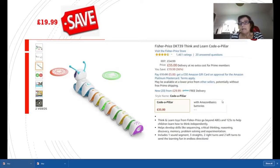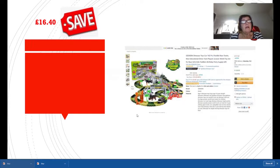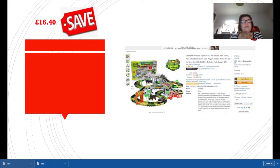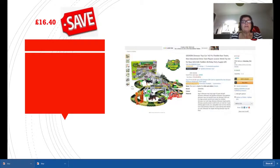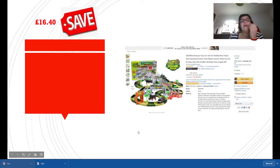Next up is the Gizra Dinosaur Toys Car with tracks and all the rest of it. It's a complete set and you're saving £16.40 with this one. It's down to £17.52 from £33.92, so you're saving £16.40. Any boy would love this, it's a really good set.